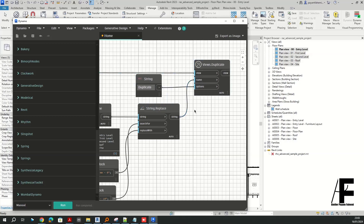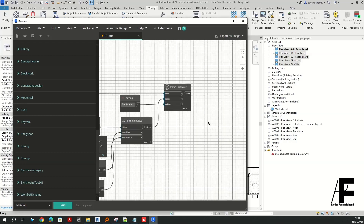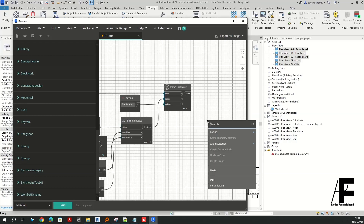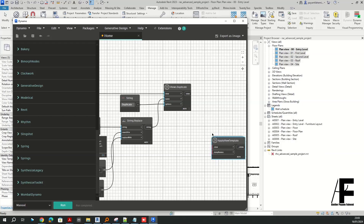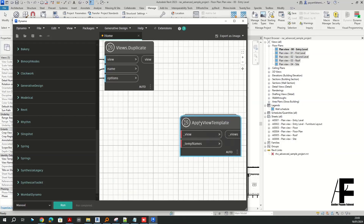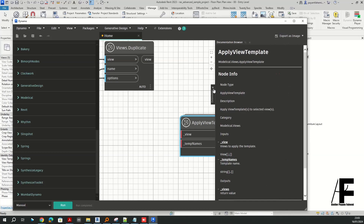For the second part of the script, we need to assign the view template. I am going to search for Apply View Templates — I think that should work. It is from the Modelical package, yes, from the Modelical package. Here is our view input and the name for the template.